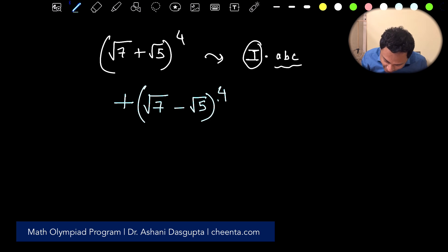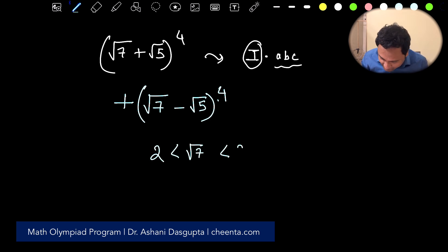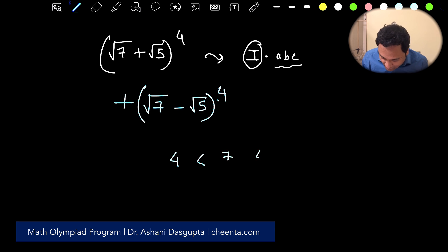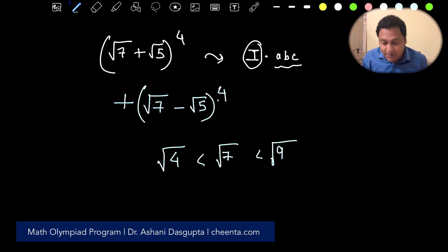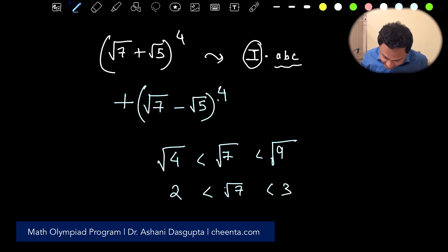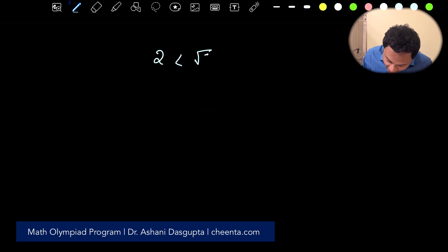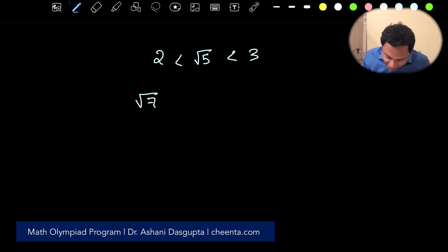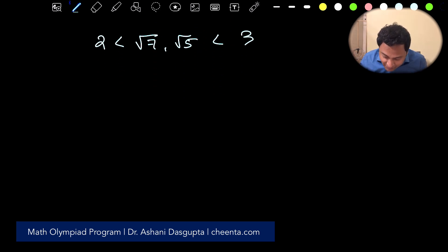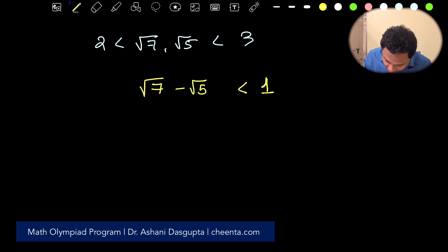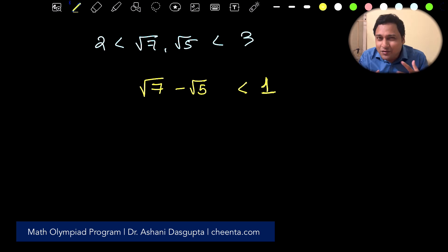Now I notice something. √7 is between 2 and 3, because 4 < 7 < 9, so √4 < √7 < √9. Similarly, 2 < √5 < 3. So both √7 and √5 are between 2 and 3, and since √7 is larger than √5, we can conclude that √7 − √5 is less than 1.